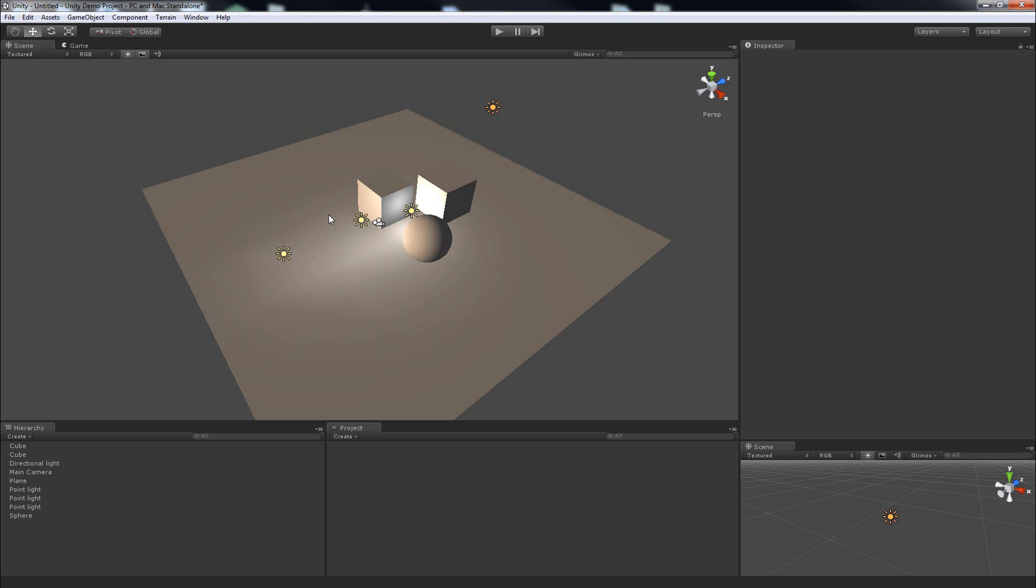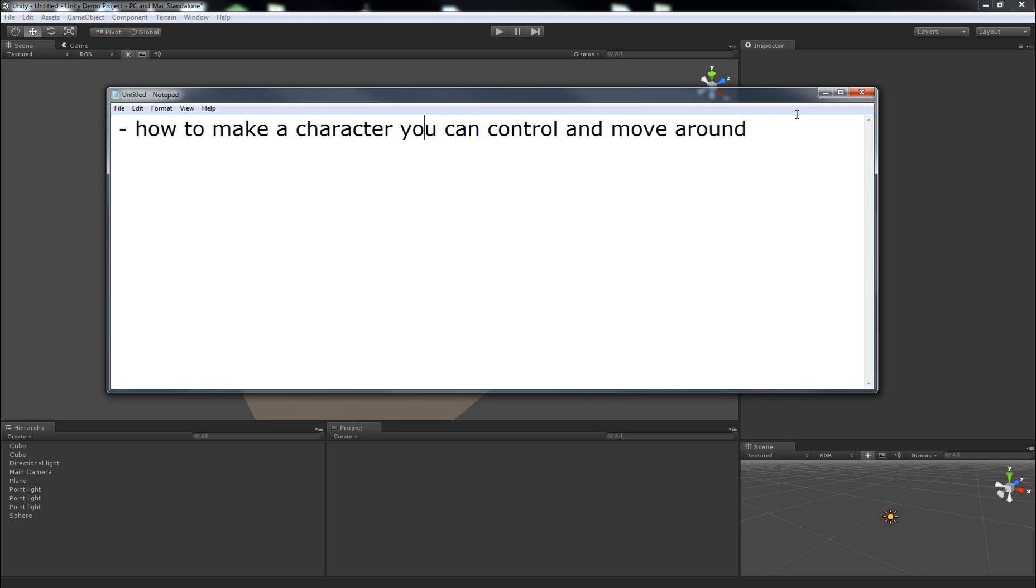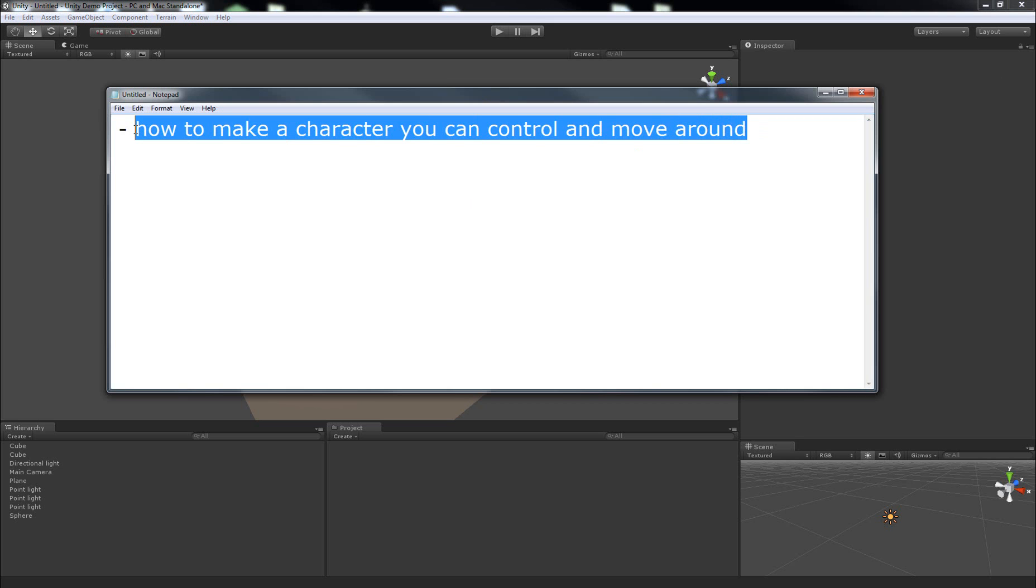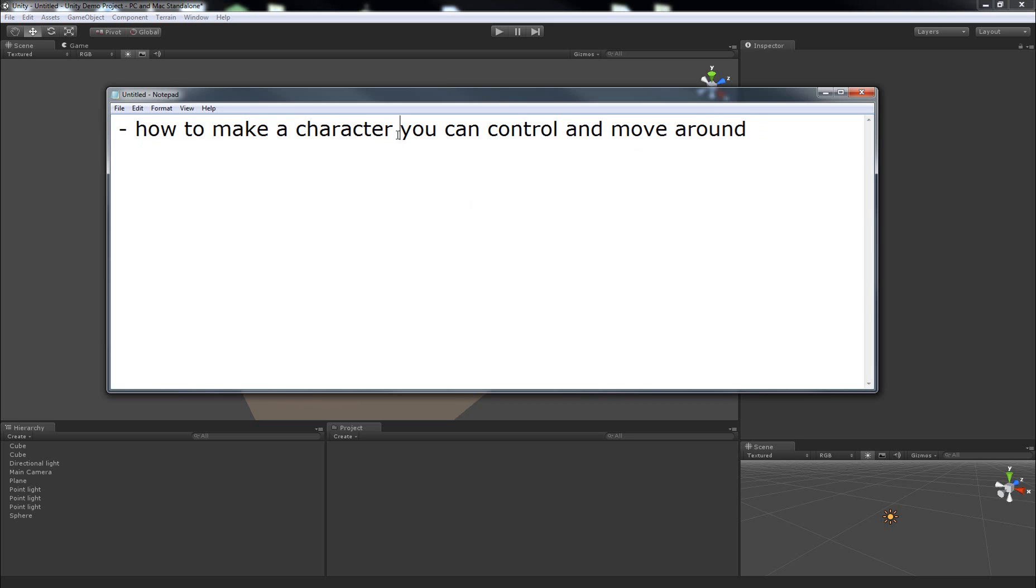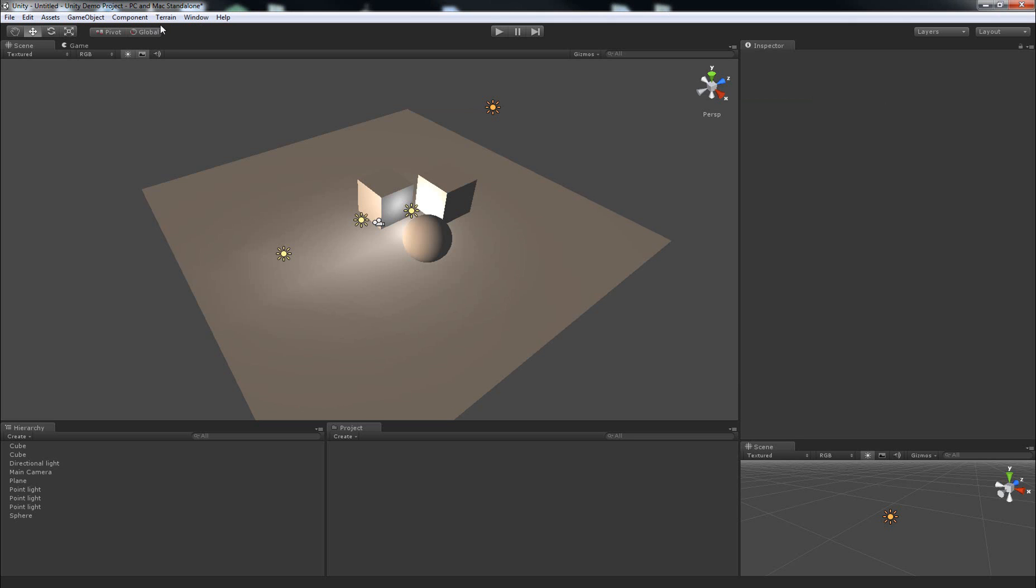Hey guys, in this video we'll be looking at how to set up a character you can control and move around in Unity. Now just a quick note of where we're starting, what we've got already in the scene.